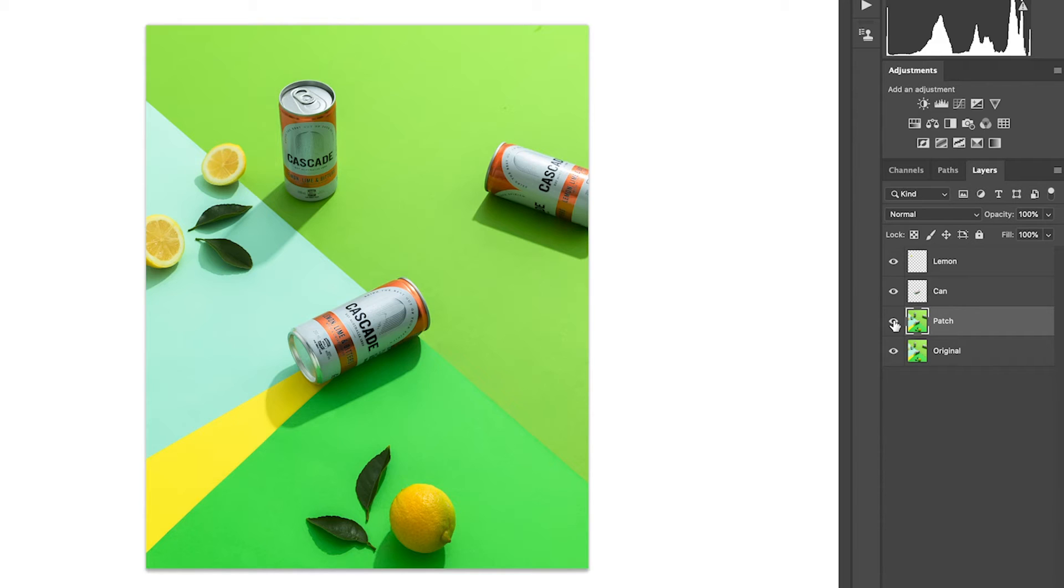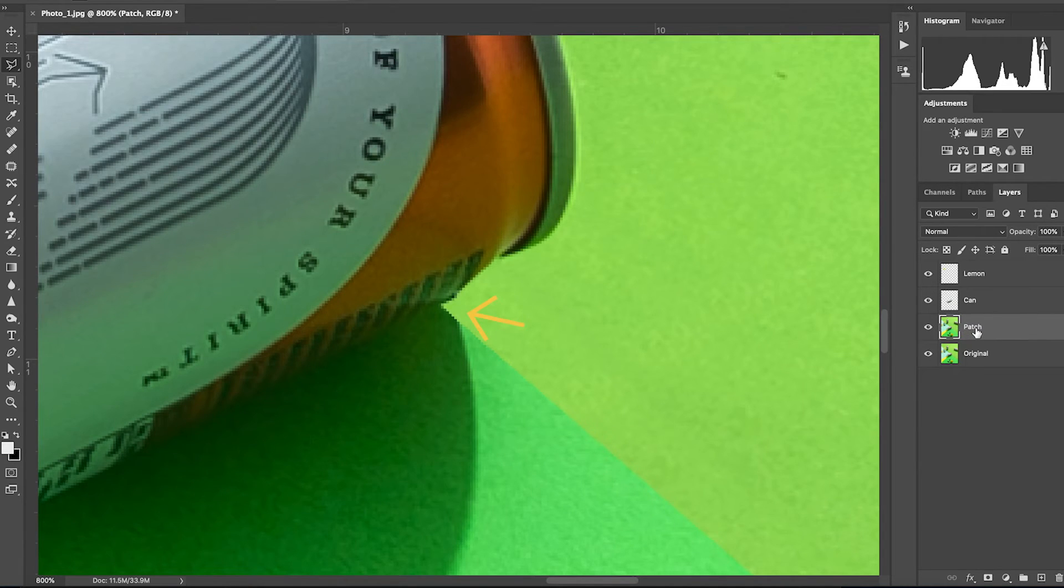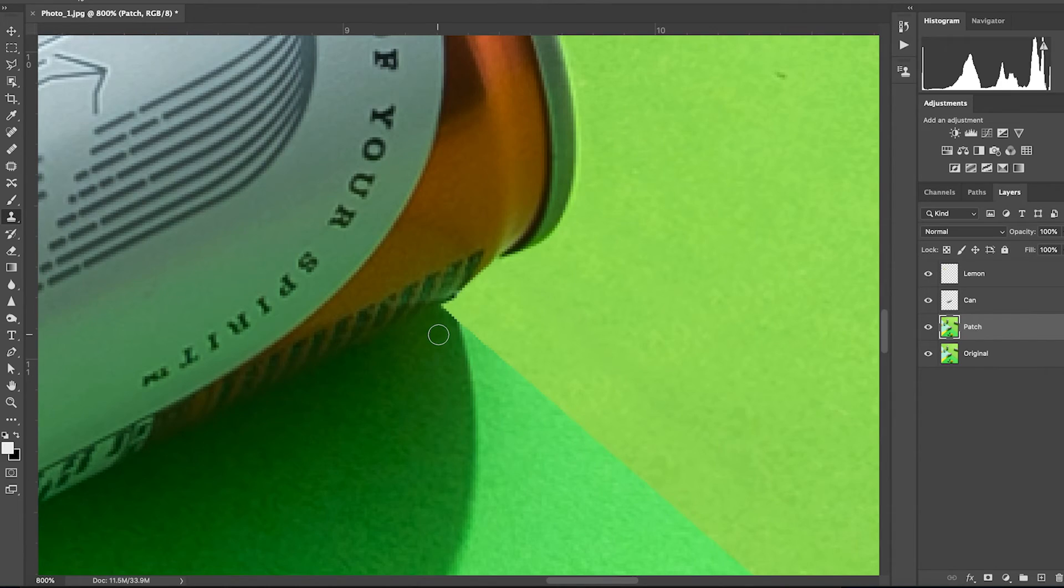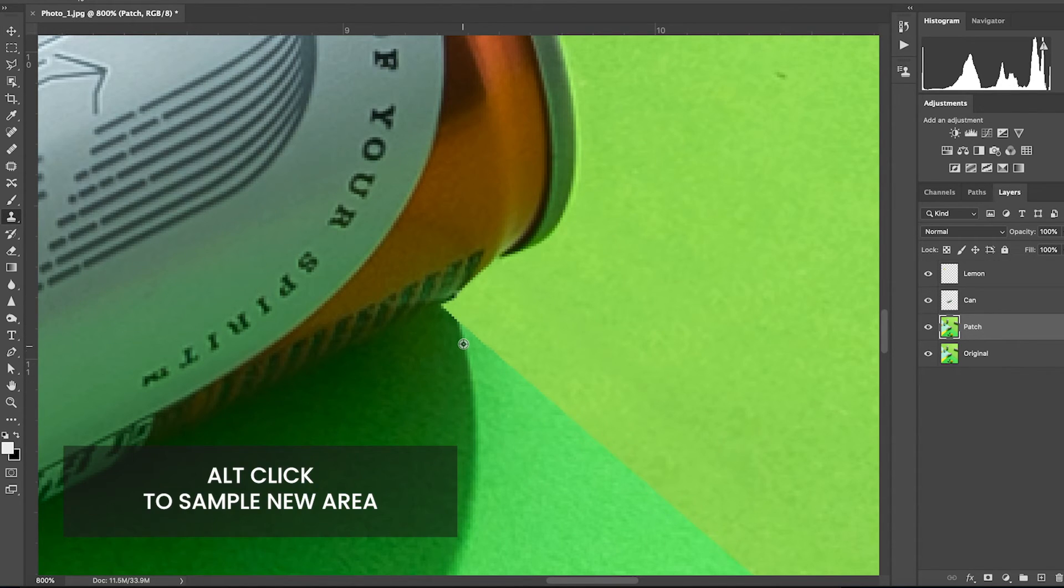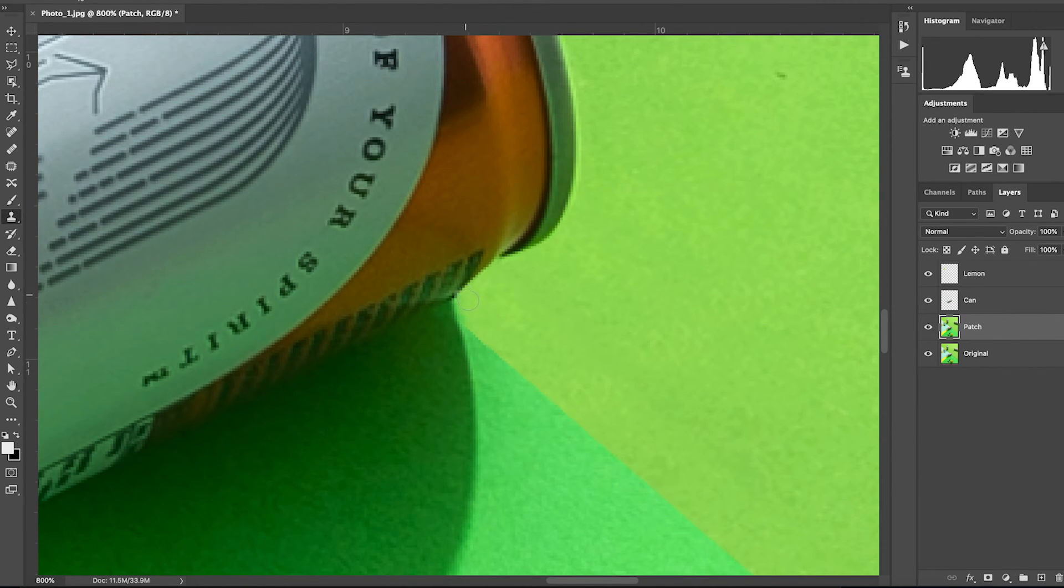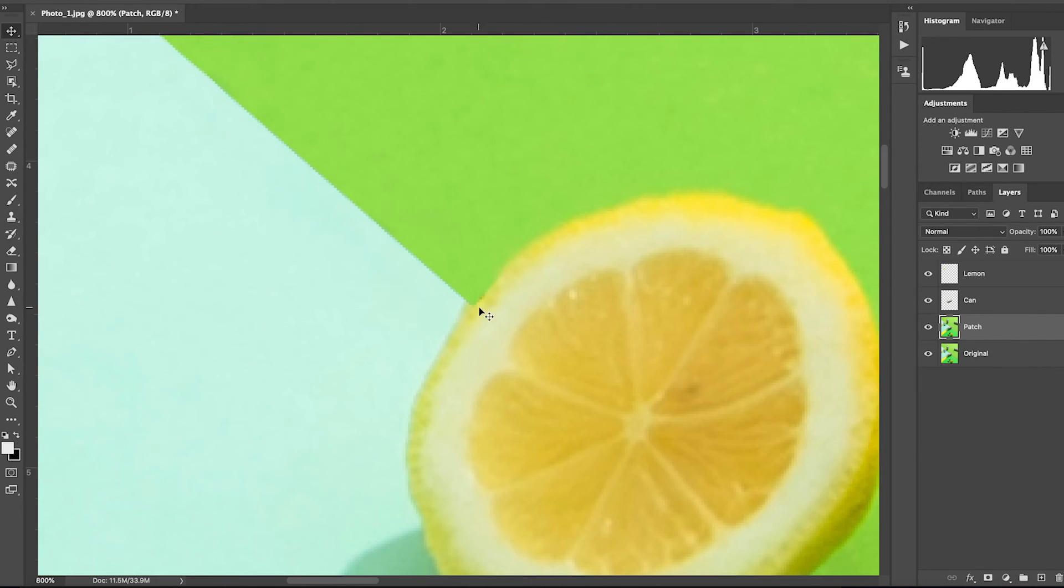Having that said, I have noticed one little error. The patch has cut off my shadows under the can and under the lemon. And to fix this, I will select the patch layer. Grab the clone stamp tool again and sample from the shadow to recreate it. Also, sampling from the brighter green paper to soften it up like so. This should be enough to disguise our cover up.